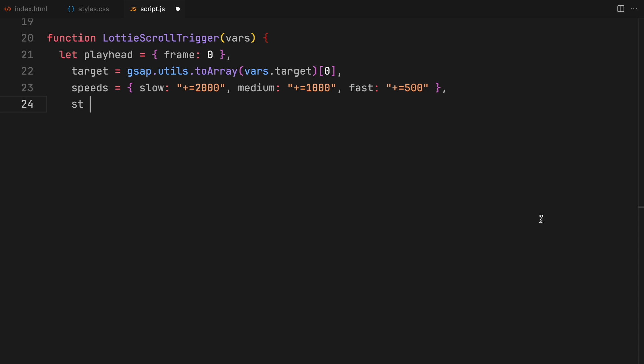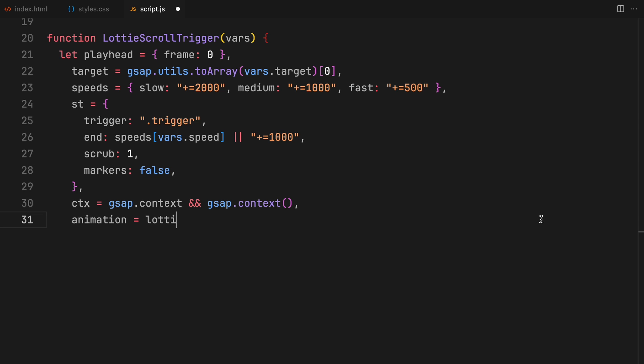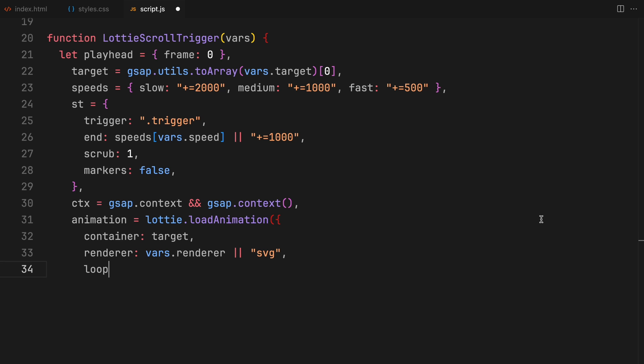The core of this function establishes a scroll trigger instance tailored to our needs. We use GSAP's utilities to select our target animation container and apply Lottie's load animation method, which initiates the animation according to our specifications, including the file path and rendering settings.